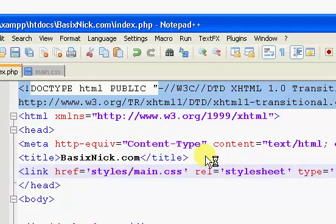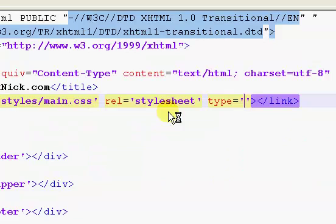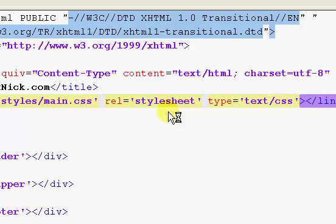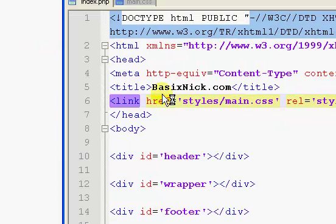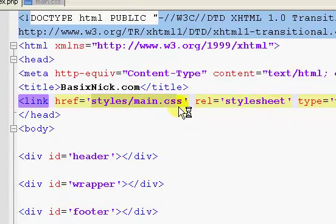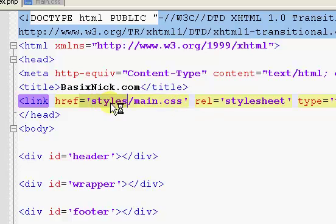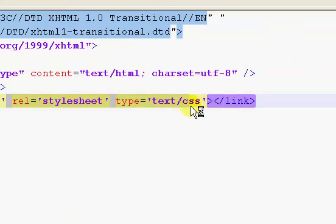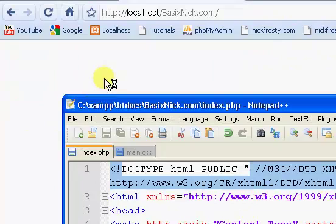And the type for style sheets is, whoops, text slash css. So, pretty much what we're doing is we're saying our style sheet is located in the styles folder. And it's called main.css. And that is, in fact, a style sheet.